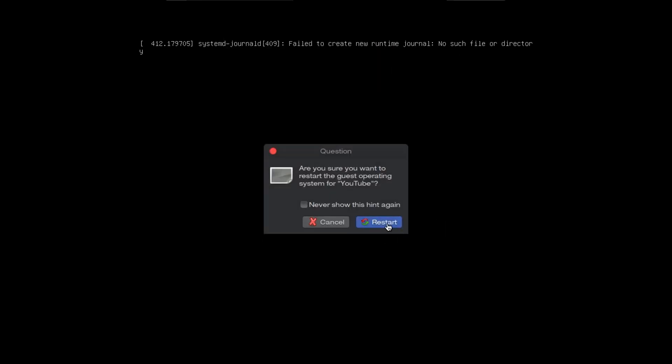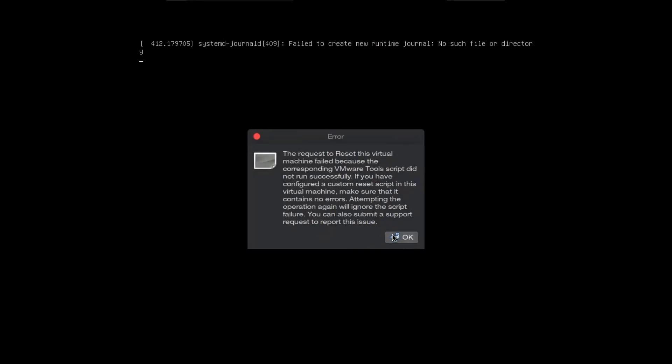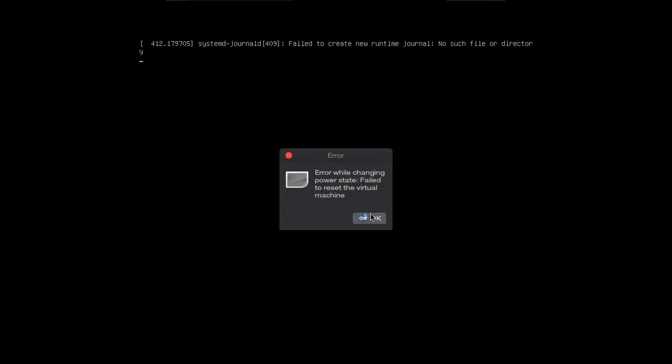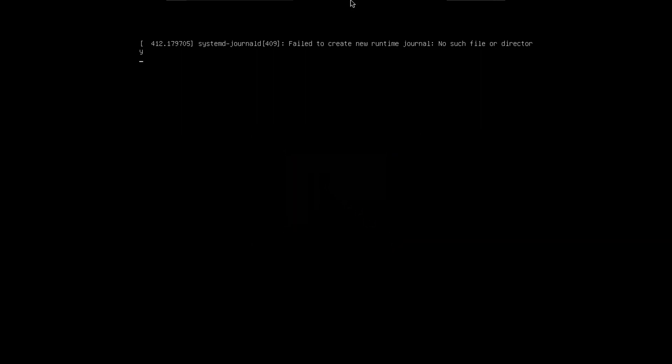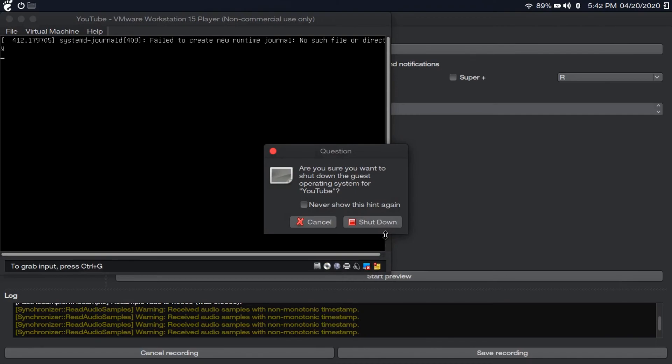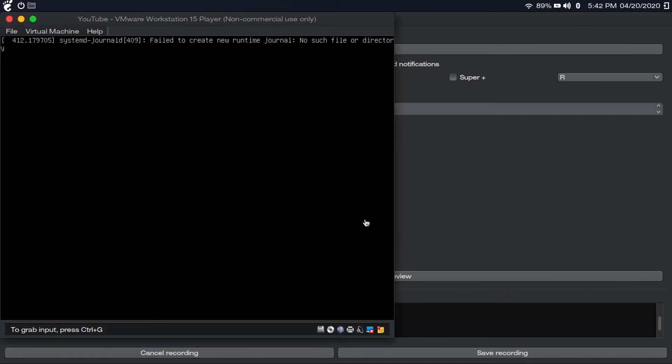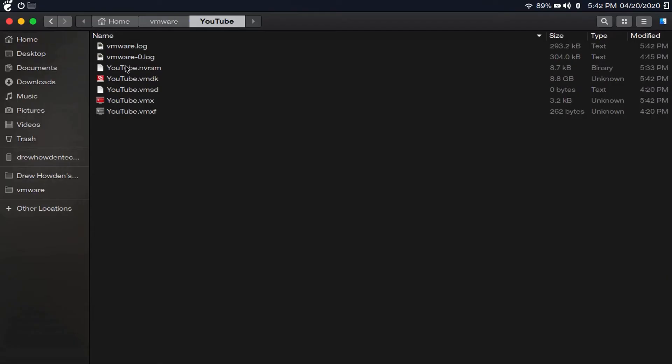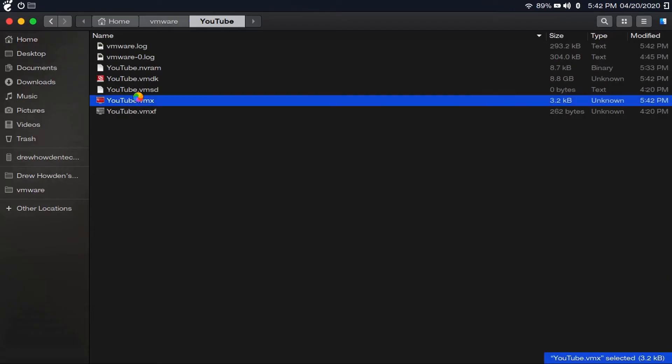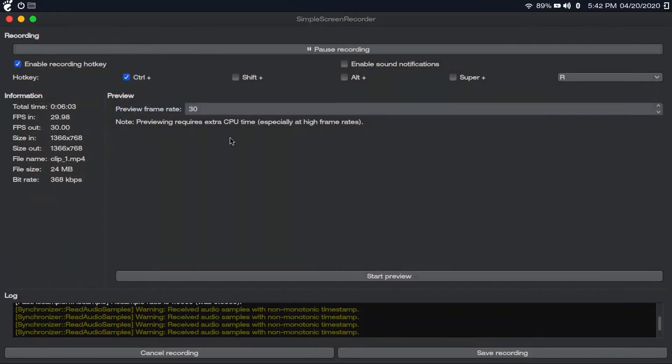I'm assuming we just broke our Linux installation. Oh, even that's not working. Failed to reset the virtual machine. I guess we're going to have to do it this way. Now let's try rebooting our VM and see what happens.